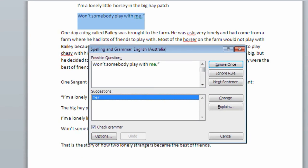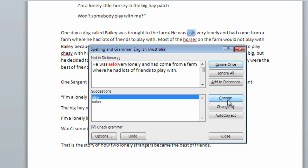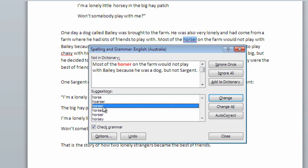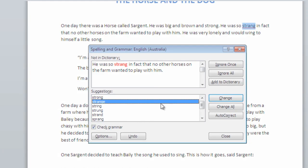Giving you the choice to ignore the error or change to the alternative suggestion. Click through each of the suggestions until done.